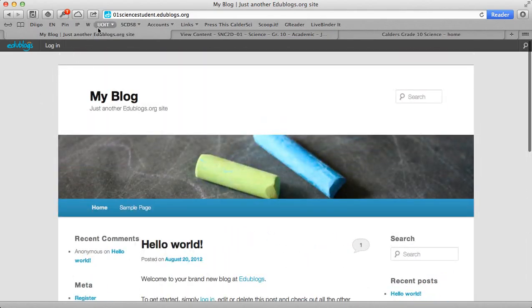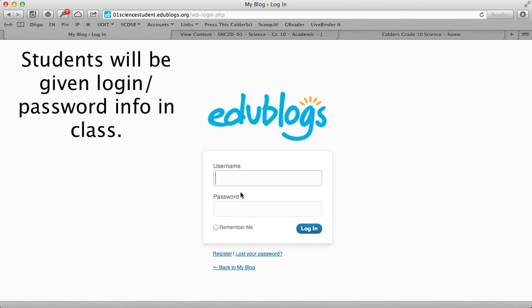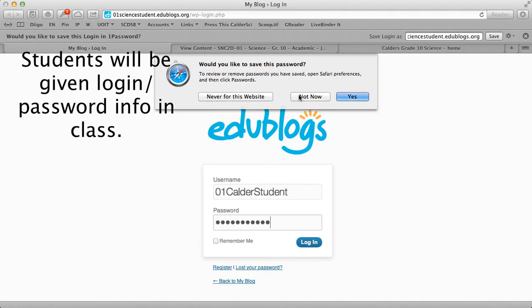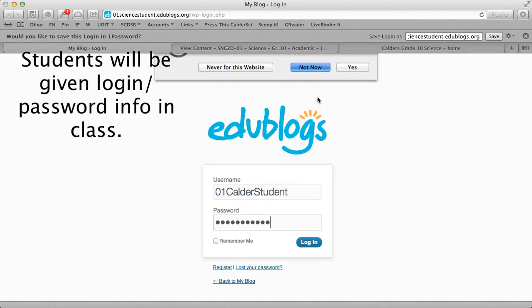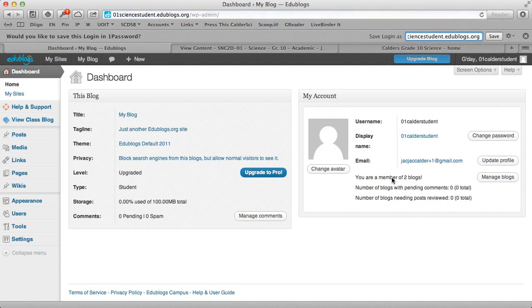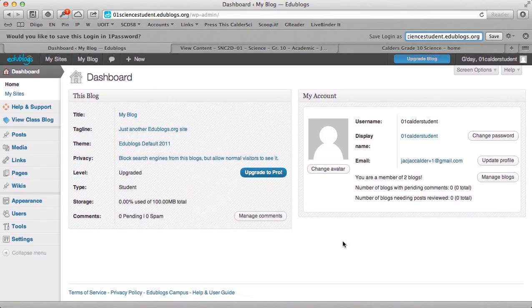So this is the blog that's been pre-set up for student 1. Again, no name on it at all, and even when logging in, there's absolutely no personal information, no names being used unless students change that information, which they'll need parent permission to do that.